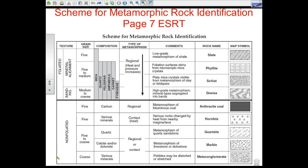Welcome to another screencast. This is about metamorphic rocks. We're looking at page 7 in the Earth Science Reference Table, and at first glance you can see it's similar but different to the way that igneous rocks and sedimentary rocks are set up.